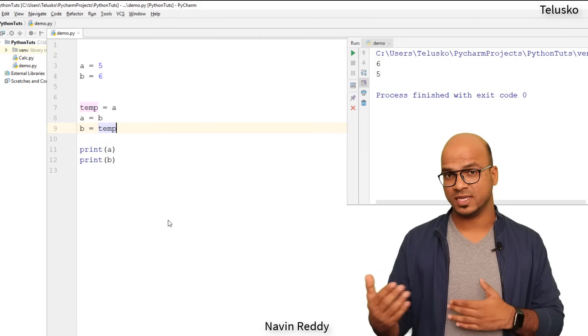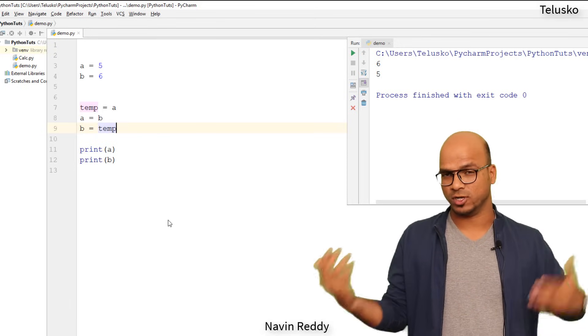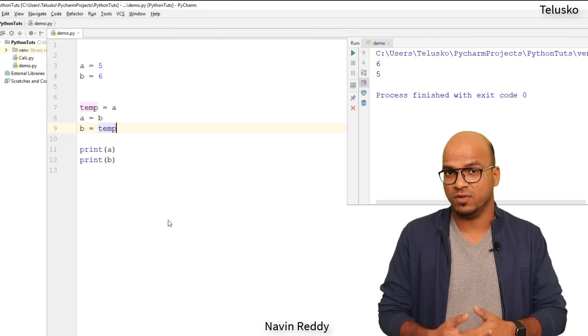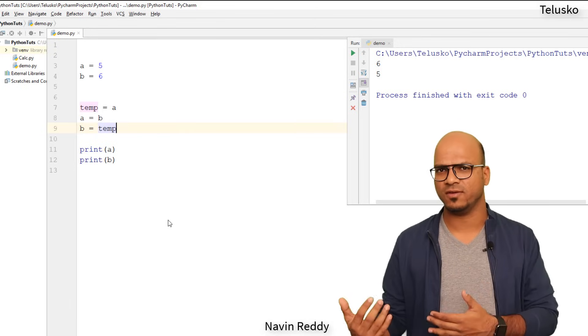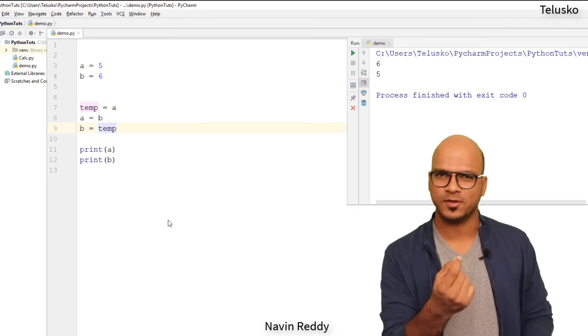It will swap the value. Let's verify and you can see we got the value which is six and five. So value for a was five, now it is six. The value for b was six, now it is five. Swapping is done.